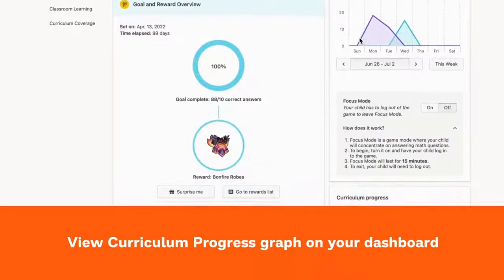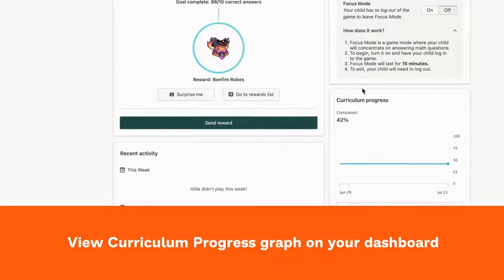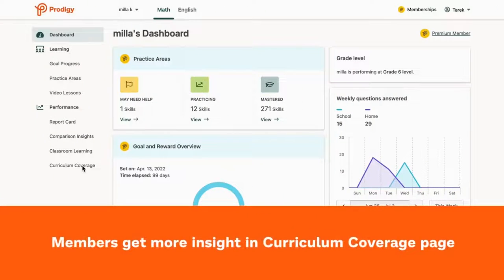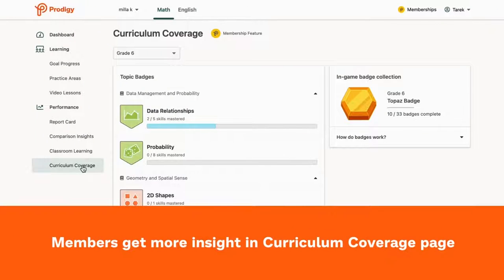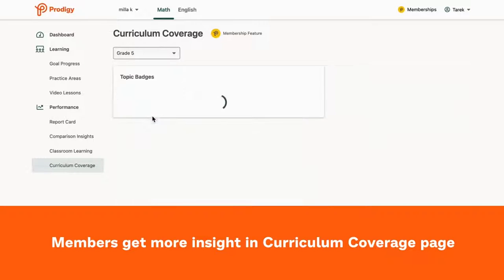Scroll down to the curriculum progress graph to view your child's overall completion progress for a specific grade. Prodigy members get even more insight in the curriculum coverage tab to help you track your child's progress through their curriculum.